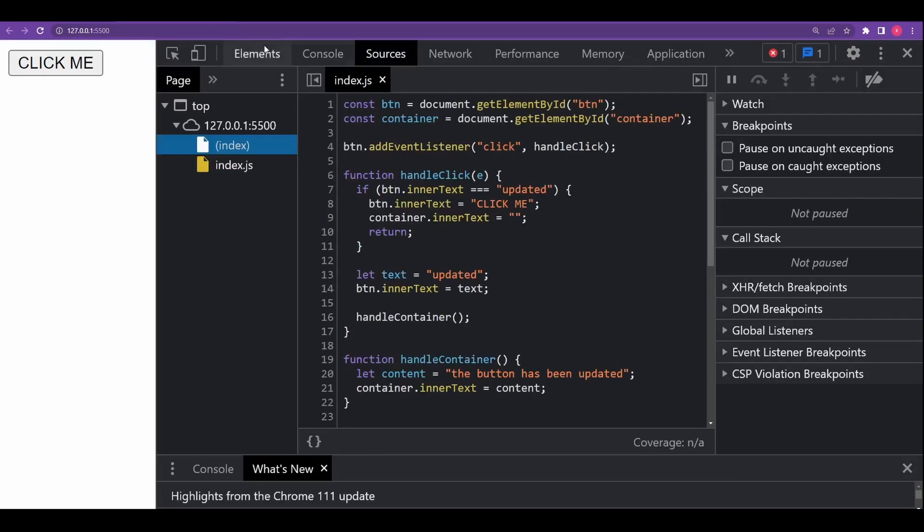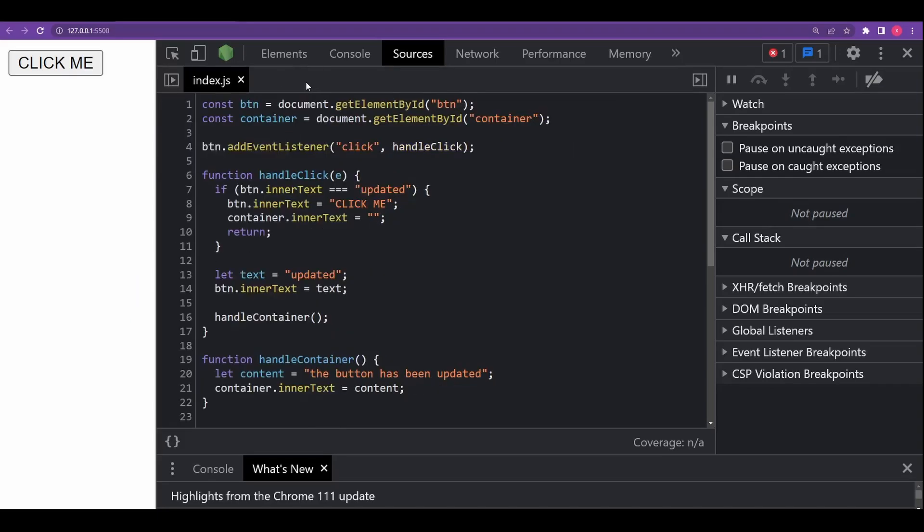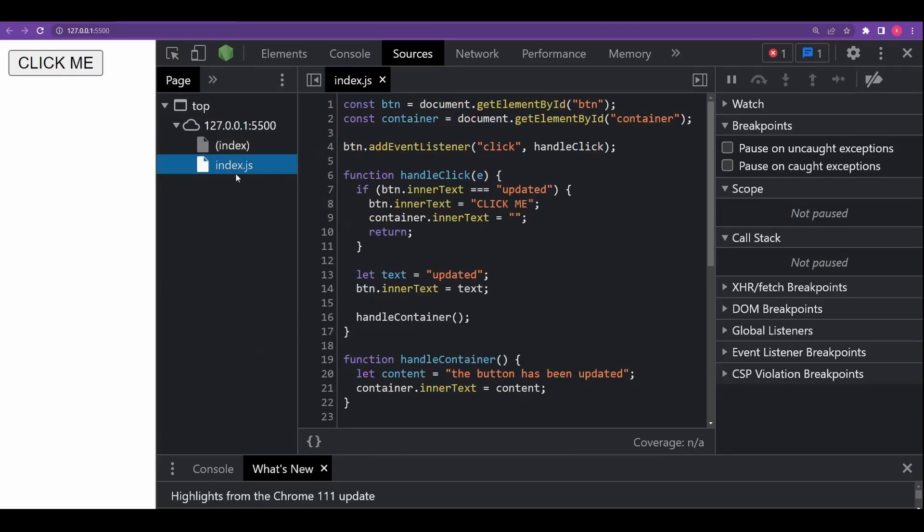Now this simple code right here is what I'll try to debug. Don't worry about the code now, I'll explain it further in this video when it's needed. Now if you don't see the Page tab upon opening Sources panel, then click on this toggle button which opens the tab with files. After that, let's click on index.js in the tree view and here's what's going to show up.